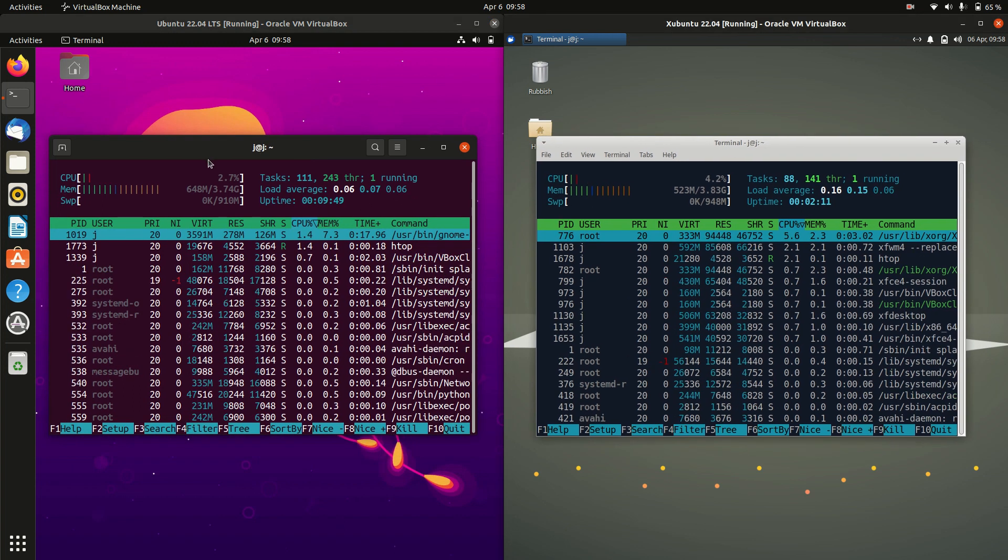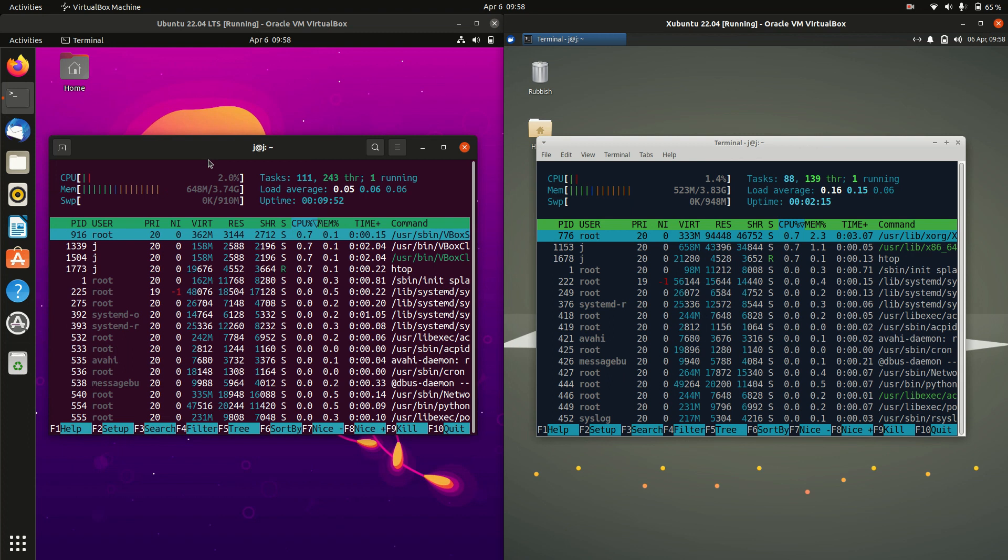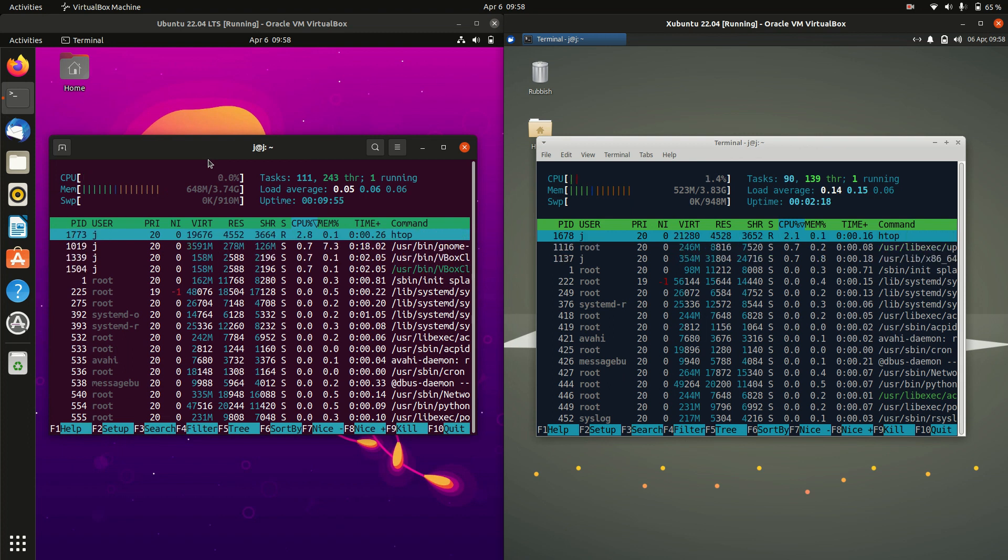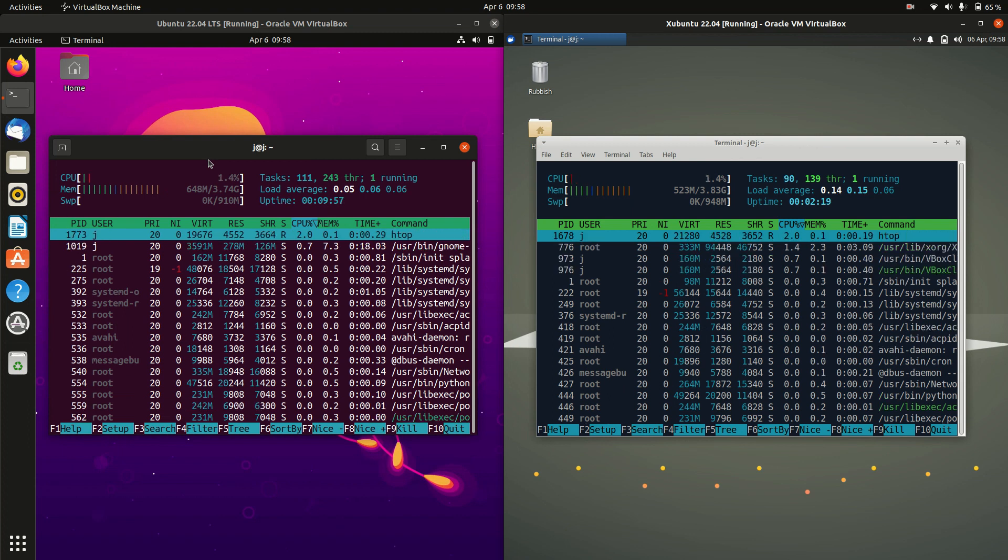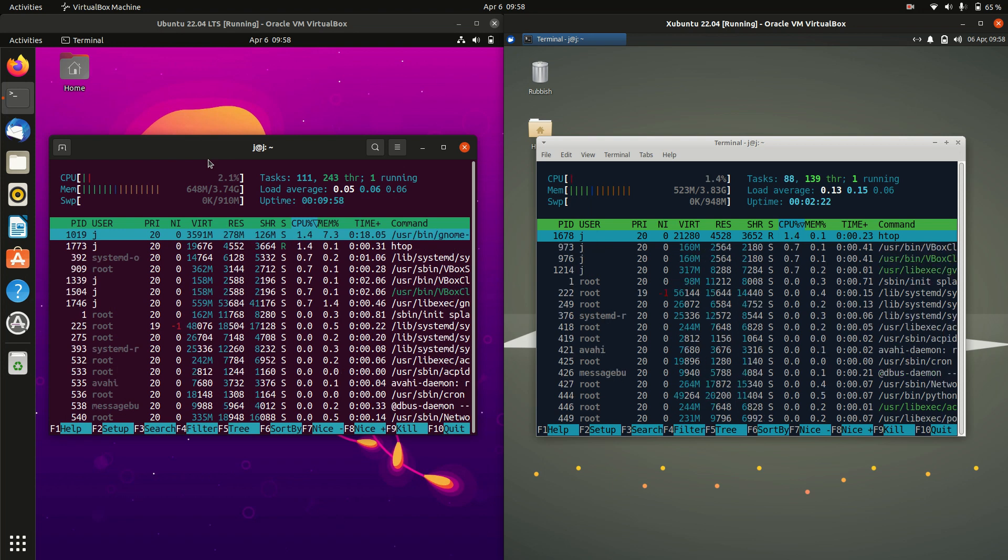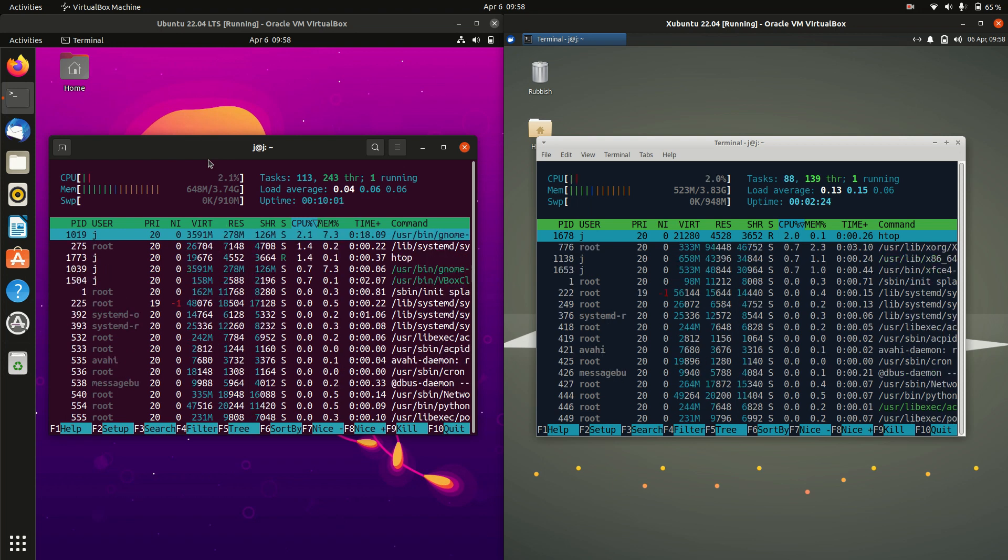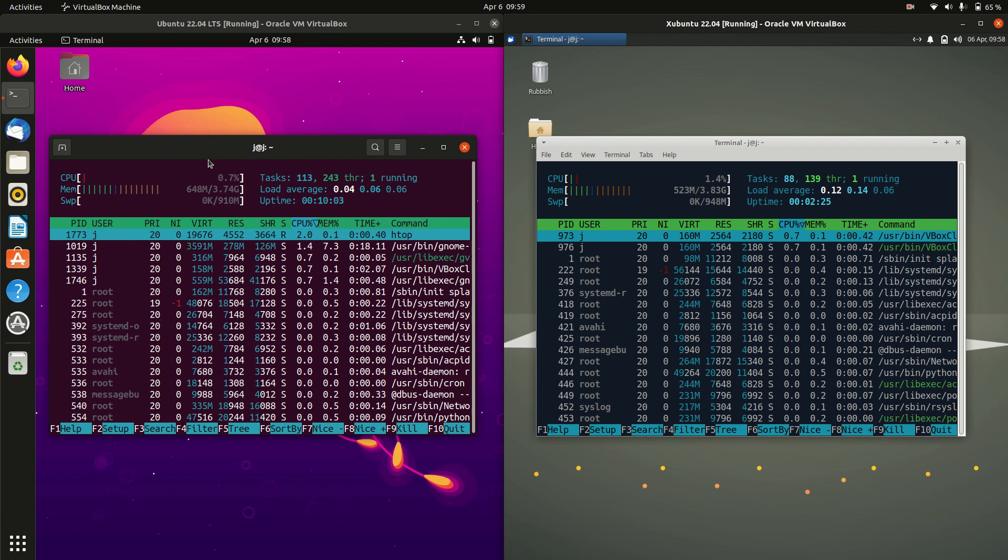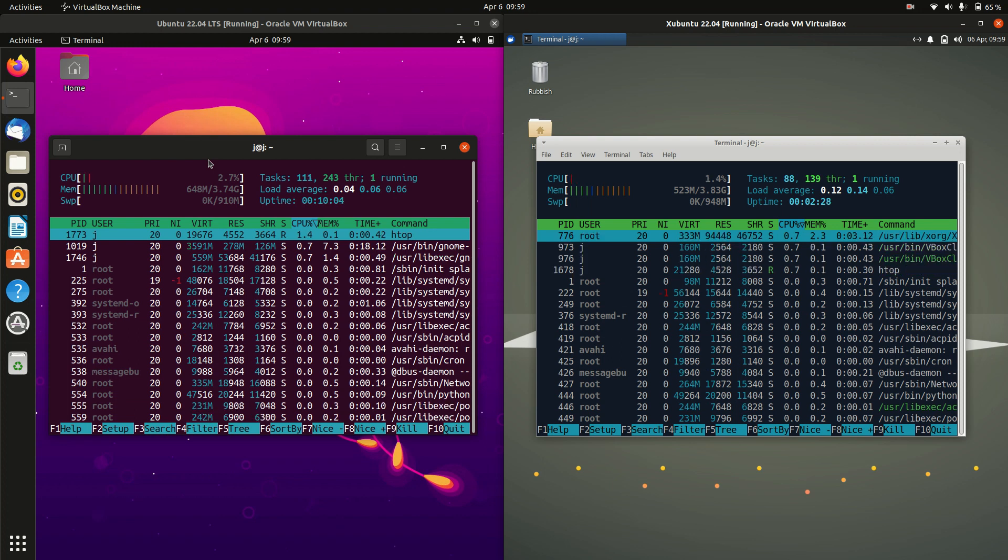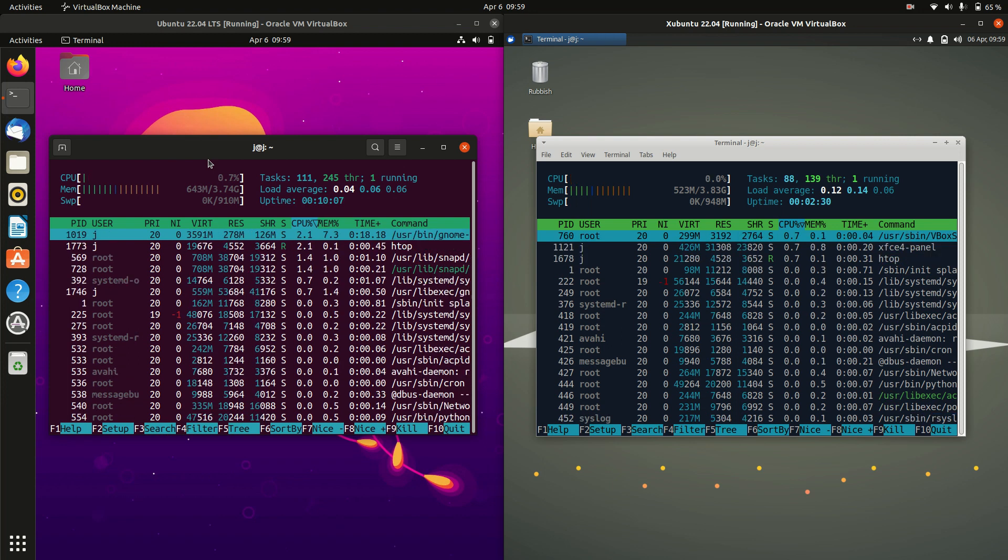And here we go. So like I said, just a real baseline RAM comparison video. This means that nothing's booted up in the background. Still take it with a grain of salt because these figures can change. But it does give you a bit of an idea. I've allocated the same amount of RAM to each of these virtual machines here.